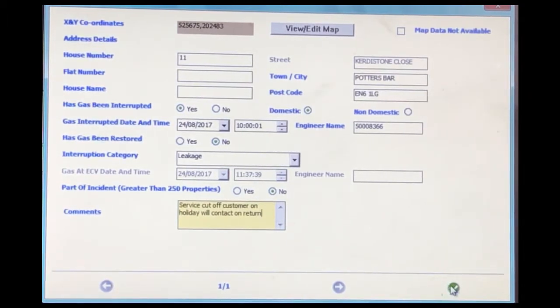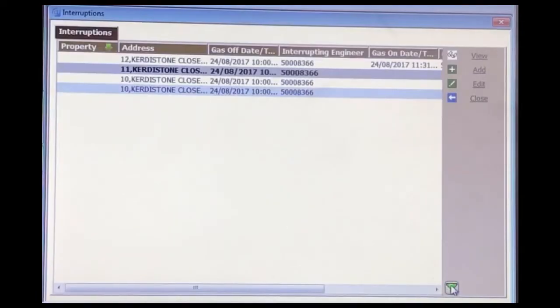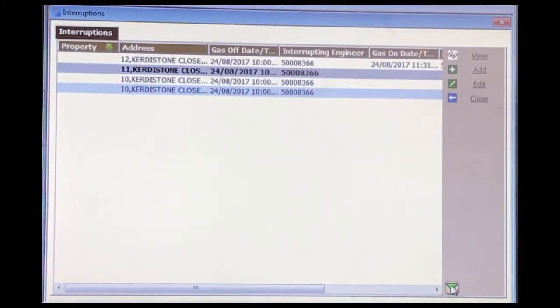This will cover off a number of scenarios where you are unable to reconnect due to customer or other reasons, e.g. development work etc.